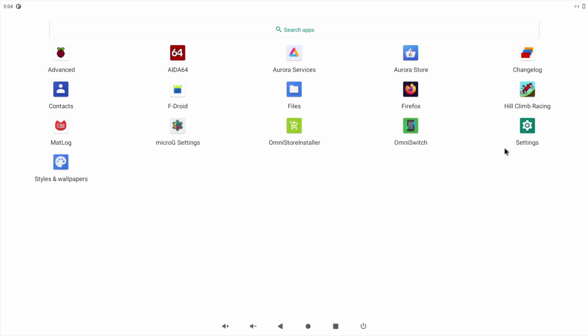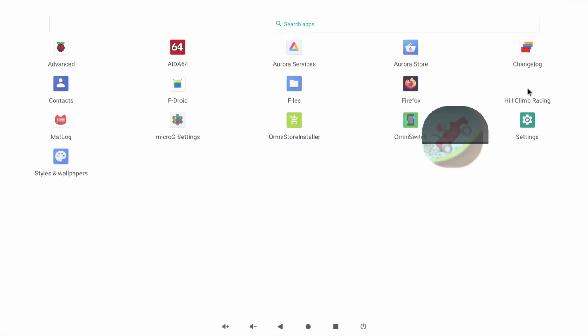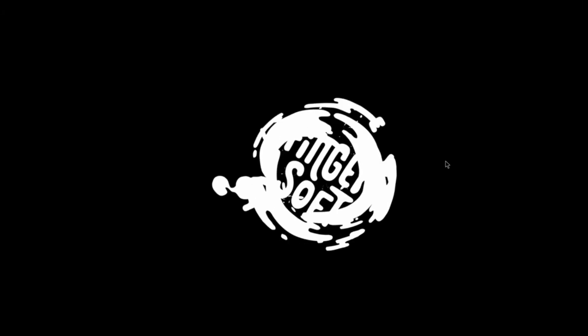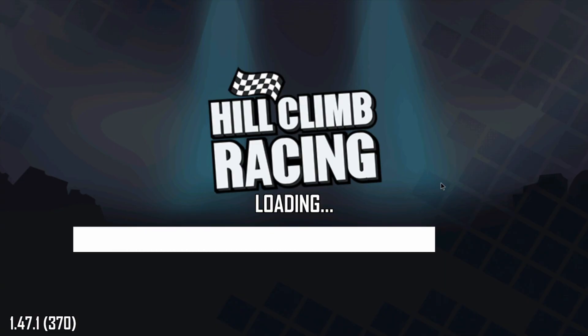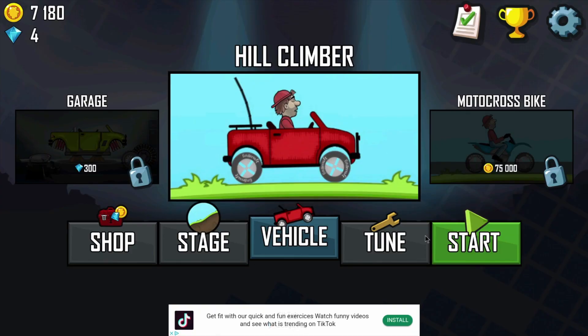I installed a couple of games and the first game I installed was Hill Climb Racing, and it worked very well—pretty smooth, no stuttering. Now this game is a few years old though.